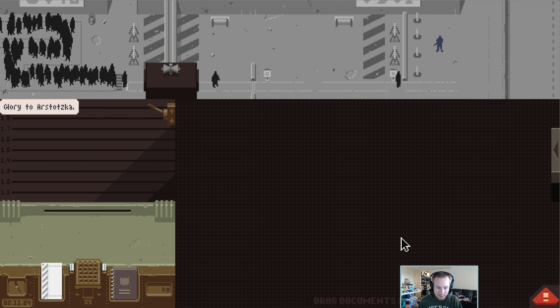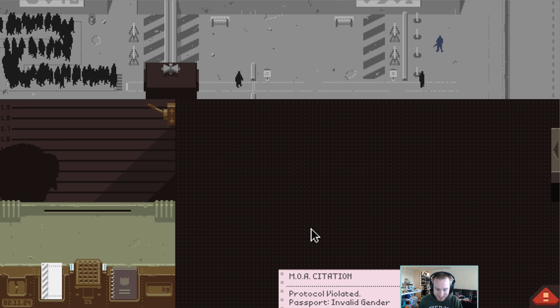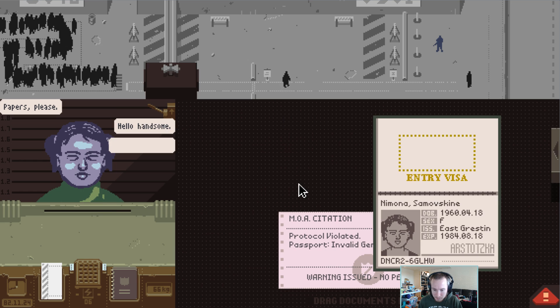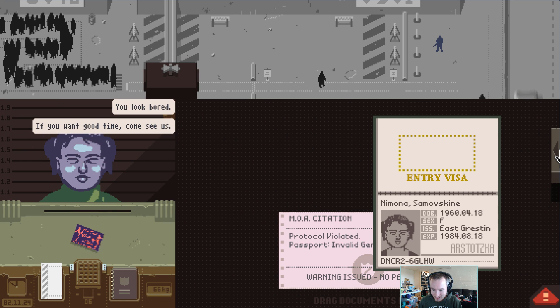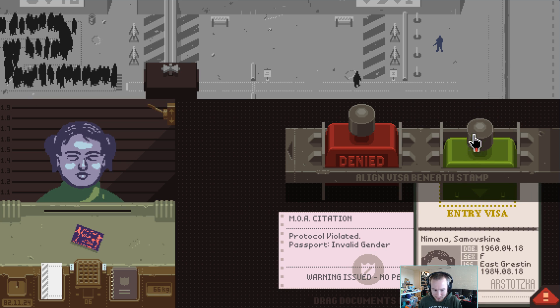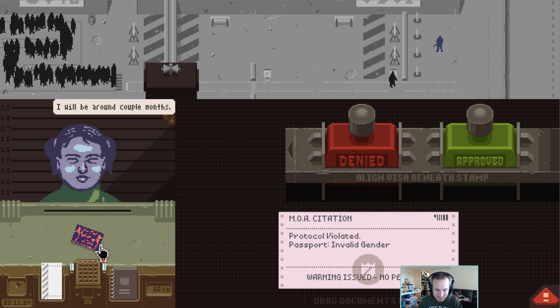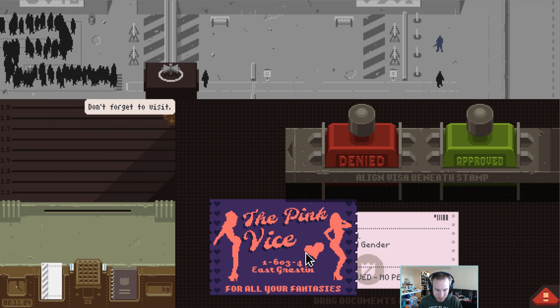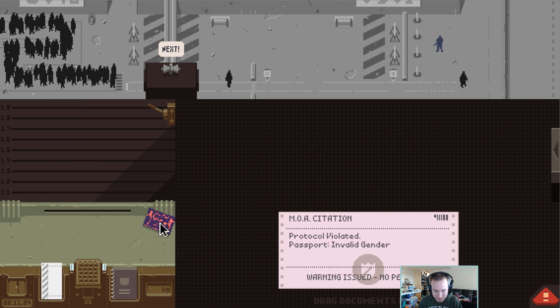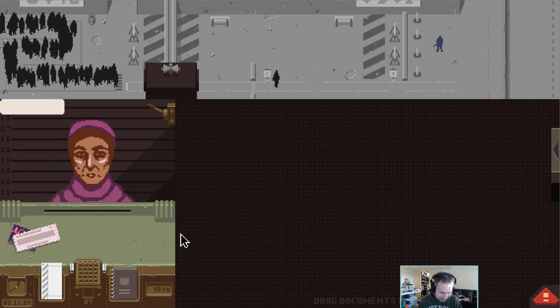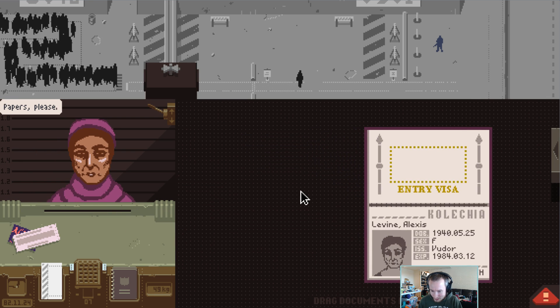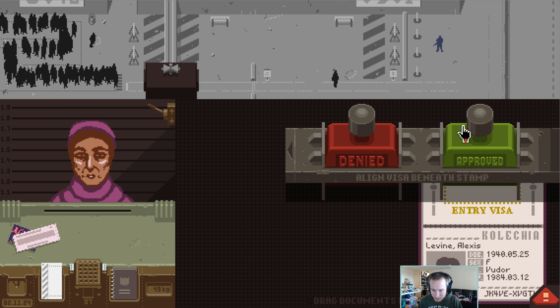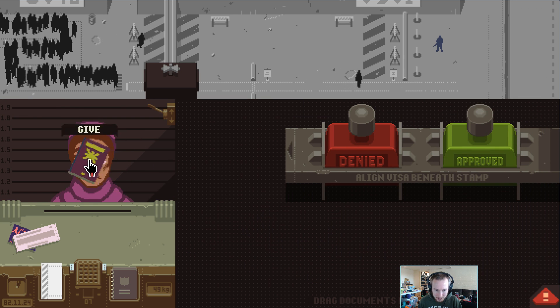That looks sort of like a woman to be at first glance, but yeah, see, yeah, there you go. Alright, we have an invitation to a nightclub or something. The Pink Vice for all your fantasies. Trying to get us confused. We've been cited for letting in someone with an invalid gender. There are only two genders, after all. Person looks good to me, from Kolechia.